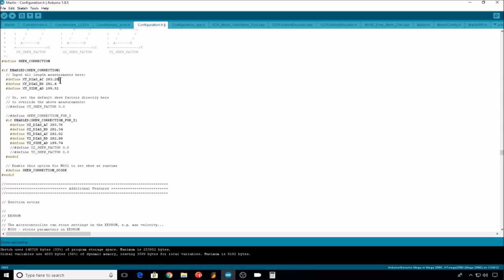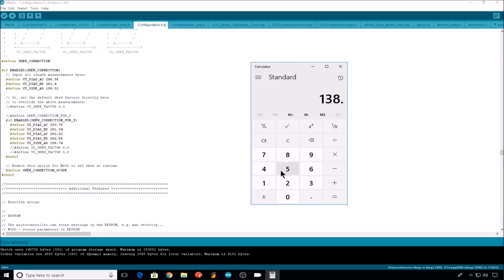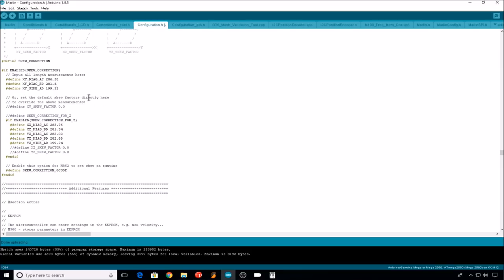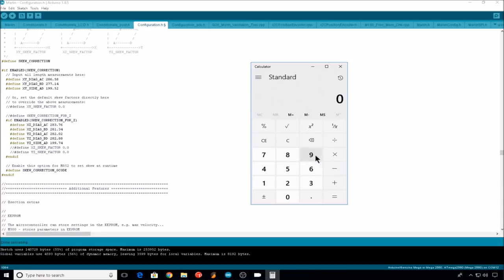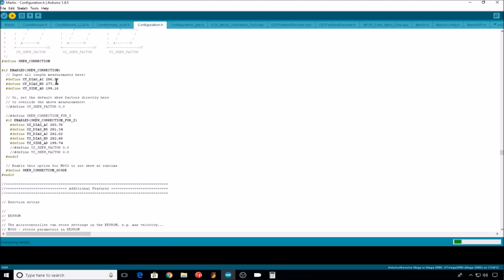286.58. Our B to D measurement was 138.57, 277.14, and our A to D measurement 99.58, 199.16. And we'll re-upload this to the printer.